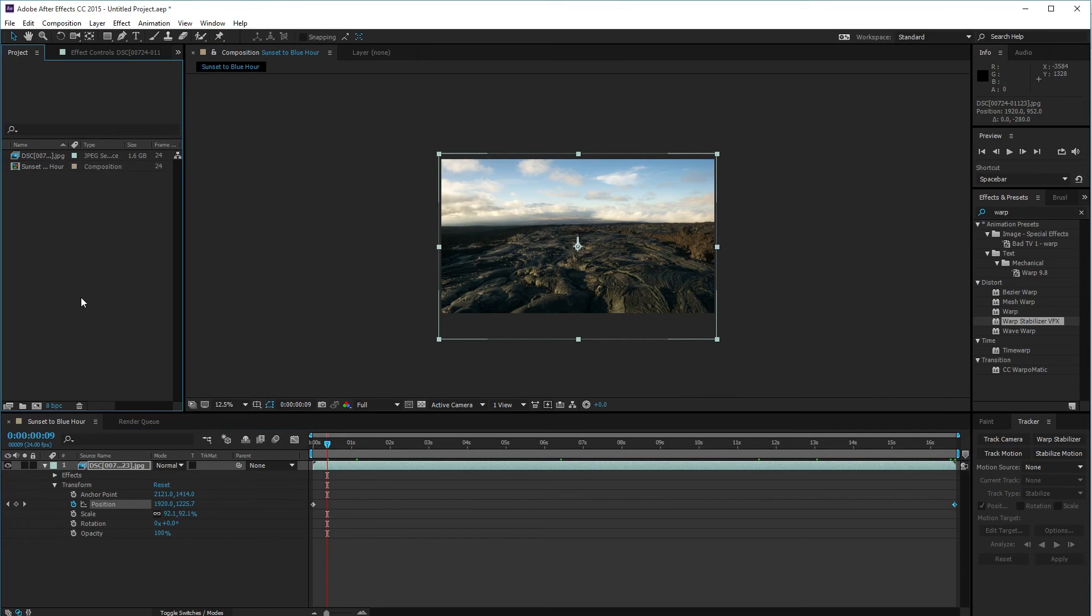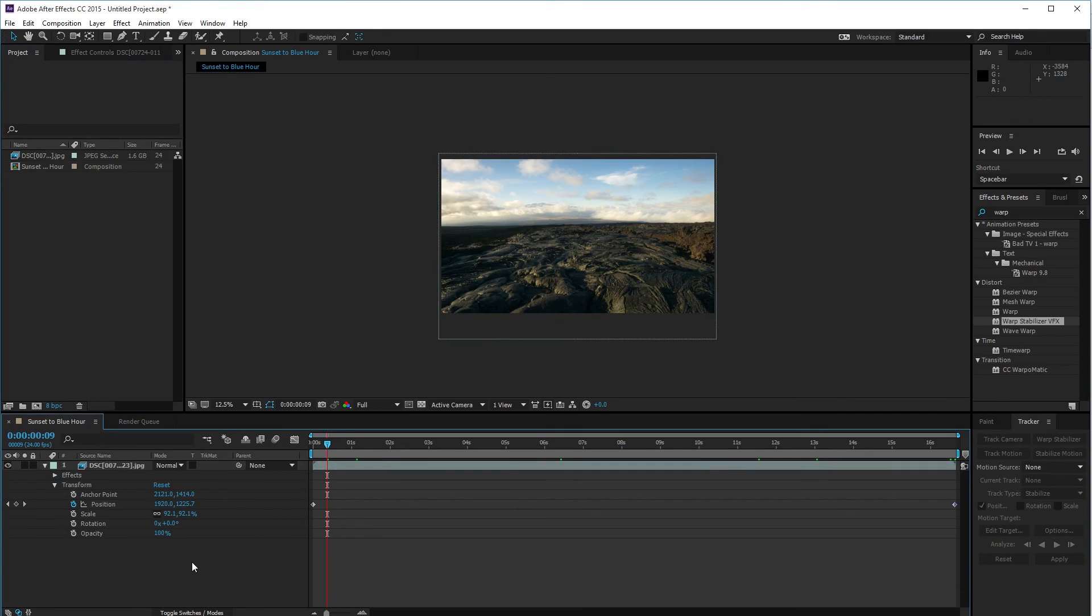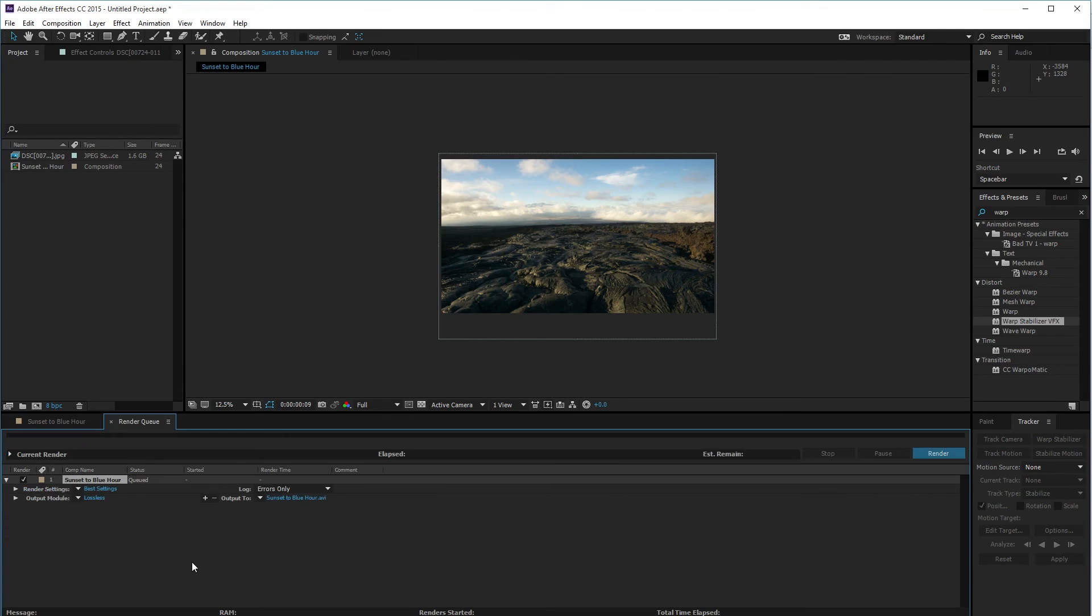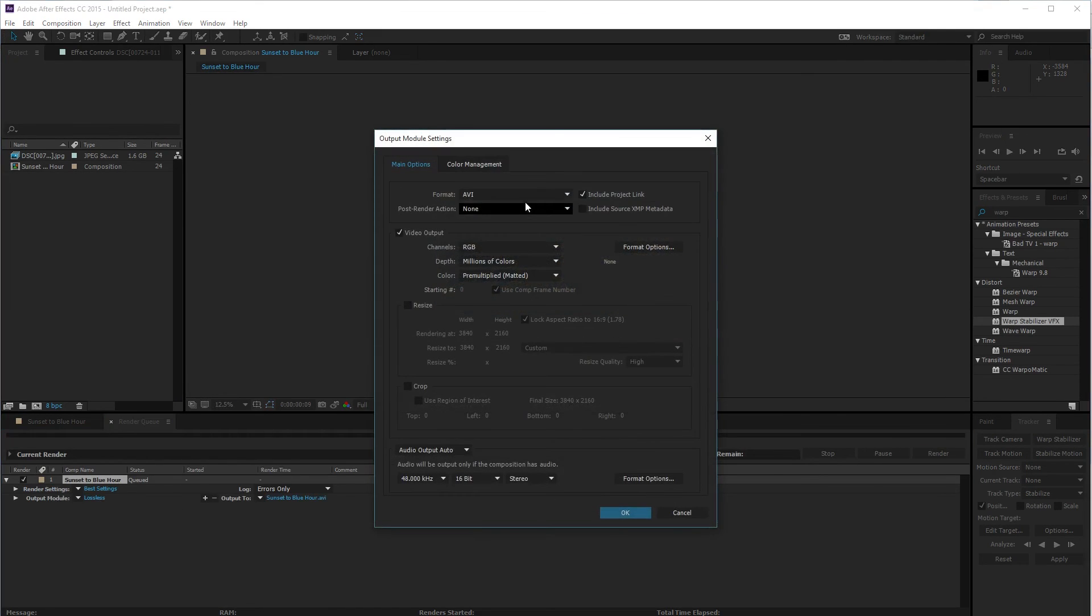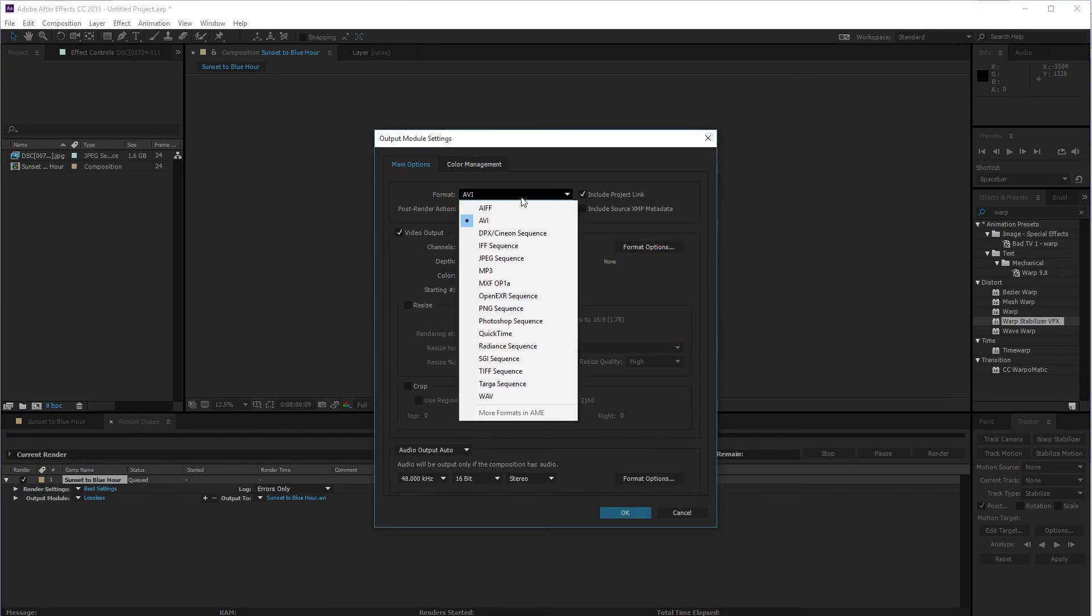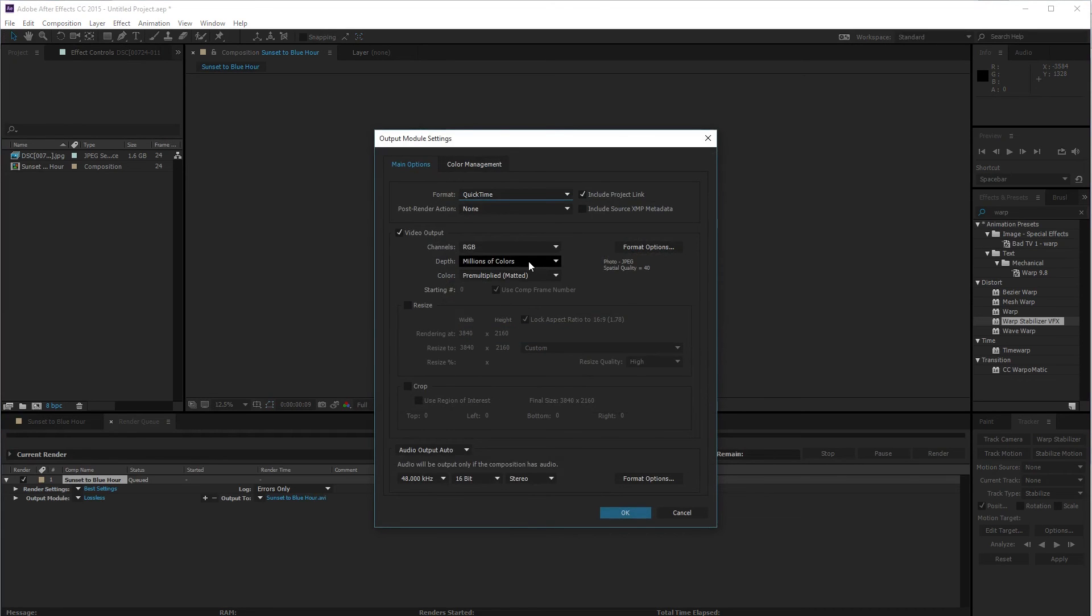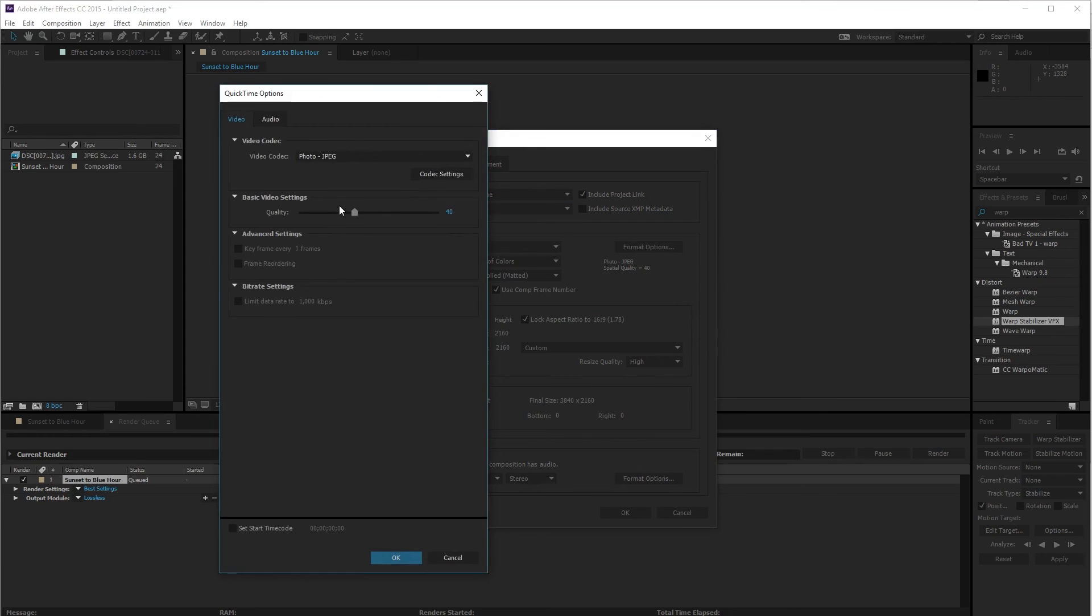Next thing I can do is finally render it. I'm going to press Control M to add it to my render queue. Then I usually do QuickTime and I use quality 100.